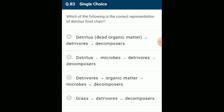Which of the following is the correct representation of a detritus food chain? It begins with detritus such as dead bodies of animals or fallen leaves, which are then eaten by decomposers or detritivores. These detritivores are in turn consumed by predators. The answer is option A: detritus (dead organic matter) → detritivores (decomposers).